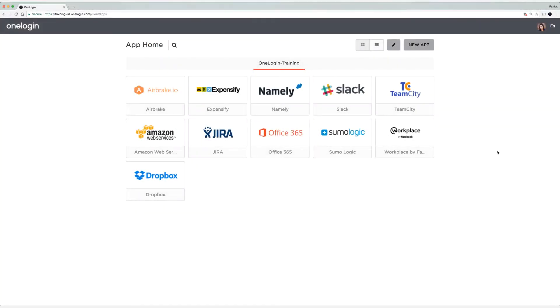In this video, I'm going to show you how to use the browser extension to add company and personal applications to the OneLogin portal.